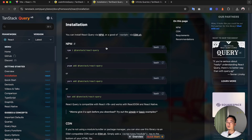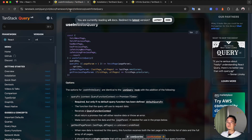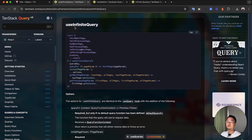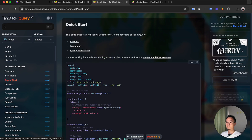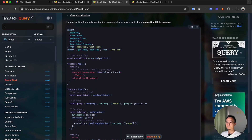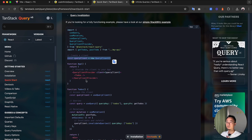We can see it in the dependencies. The API we're going to use from React Query will be useInfiniteQuery. Before using it, we need to set it up. Let's go to the application and do all the necessary setup work.